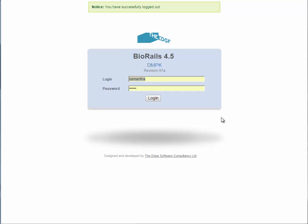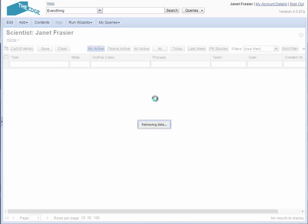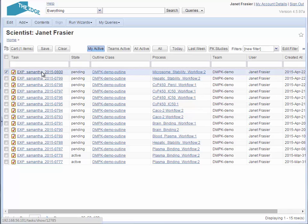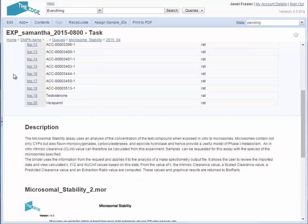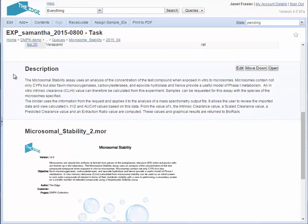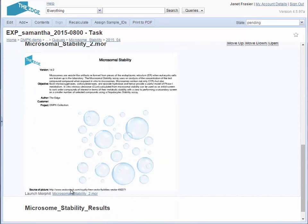I can now log out as Samantha Carter and log in as Janet Frazier. Janet's dashboard shows all the tasks that need to be carried out. The task sheet shows all of the details that are required and the analysis binder in Morfit can be launched directly from the webpage.